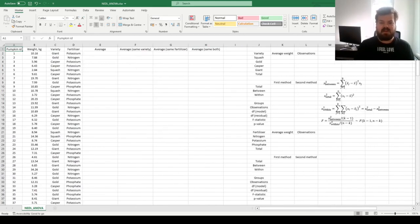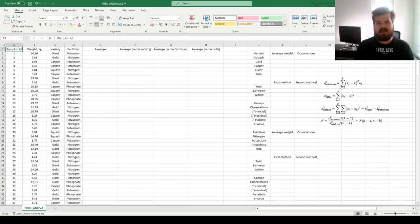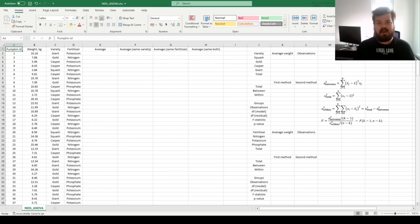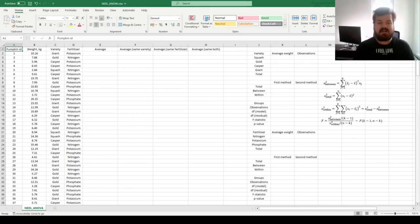Today we're investigating a crucial technique in categorical variable analysis and hypothesis testing in general, which is a precursor to many econometric concepts — ANOVA, or analysis of variance. Today we're going to investigate the simplest one-way ANOVA, or as it's alternatively called, Levine's F-test.